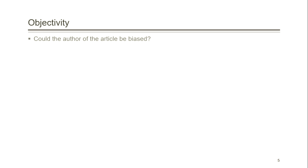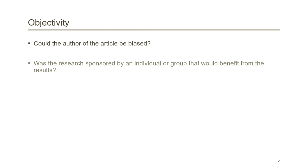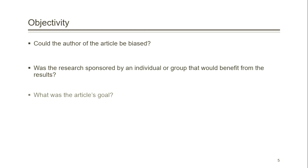Up next is objectivity. Here we are on the lookout for bias. You want to know, could the author of the article be biased? Was the research sponsored by an individual or group that would benefit from the results? You also want to know, what was the goal of the article?